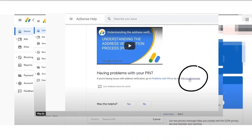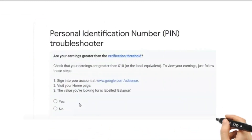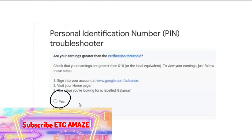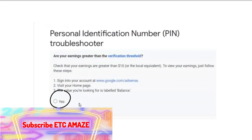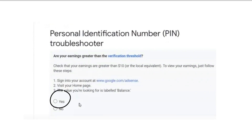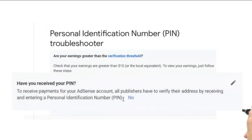Ngayon scroll pa baba at hanapin ang key ng troubleshooter. Pagkatapos sagutin ang mga sumusunod na katanungan: Ang iyong earnings ba ay mas malaki kaysa sa verification threshold? Piliin ang yes kung natutugunan mo na ang minimum na threshold. Kung hindi pa, kailangan maabot mo muna ang minimum threshold bago mag-request ng manual pin verification.